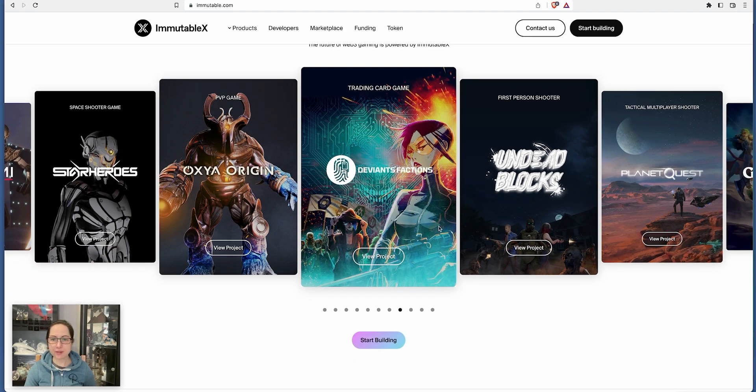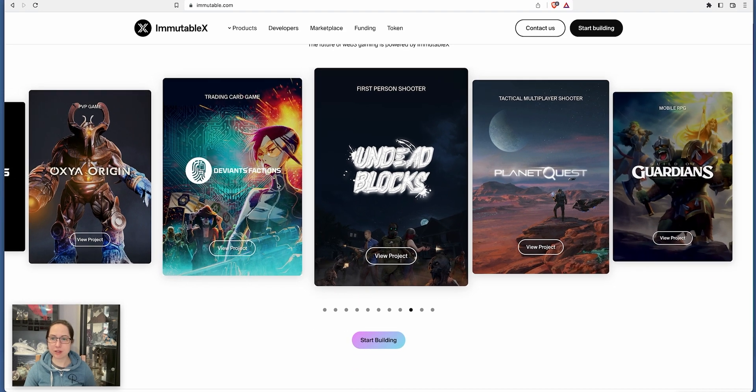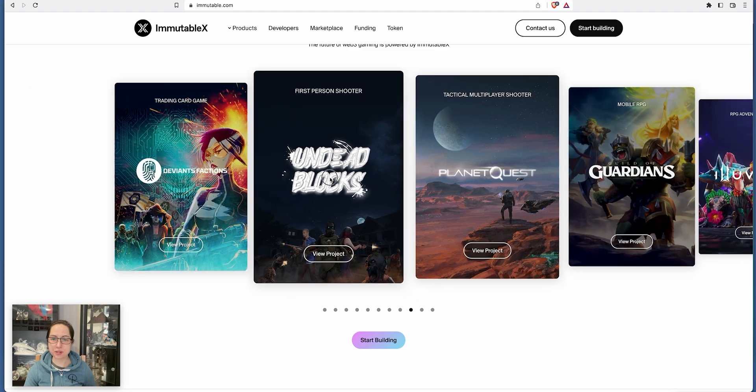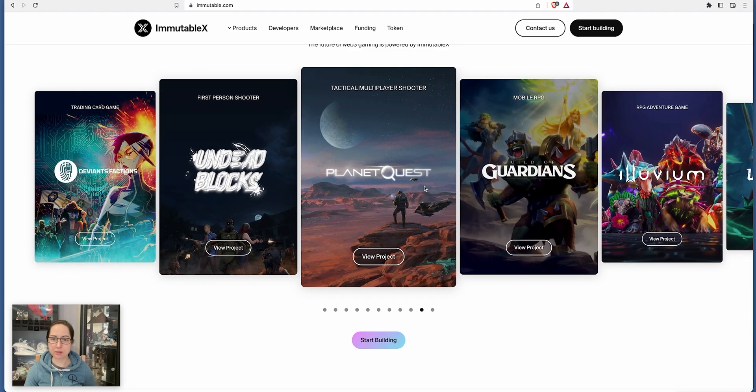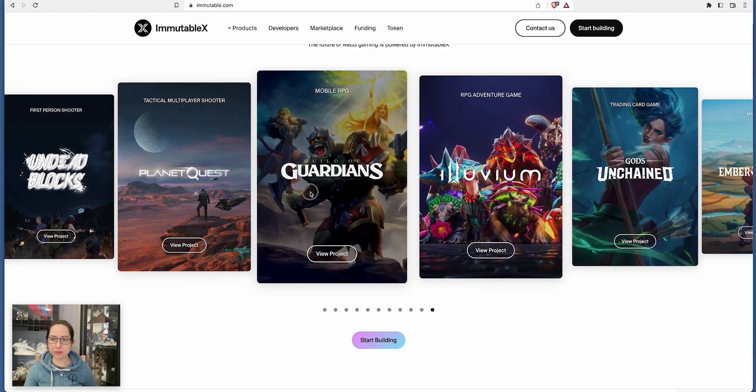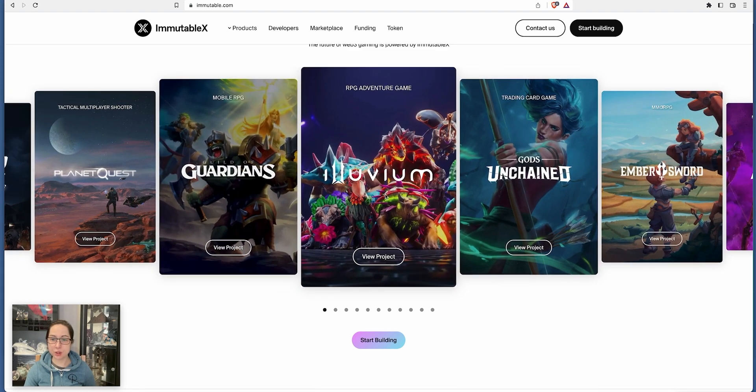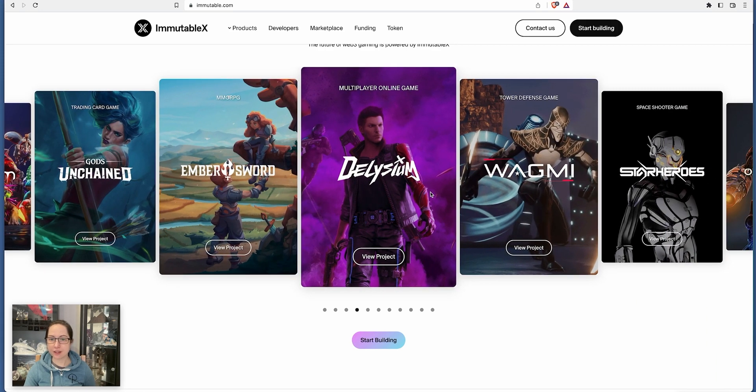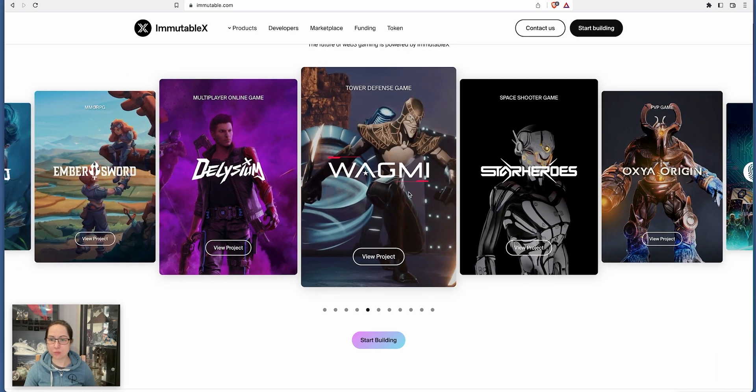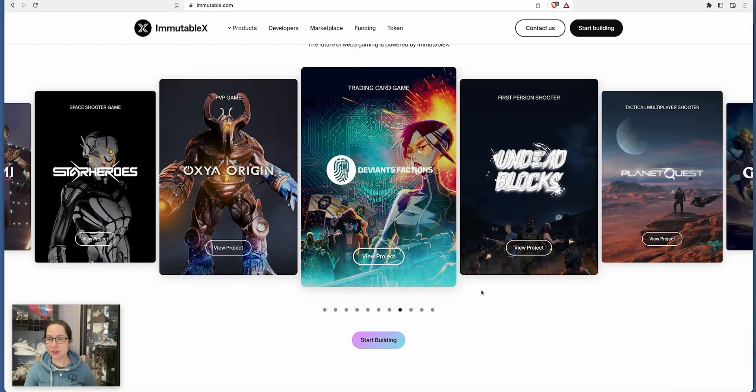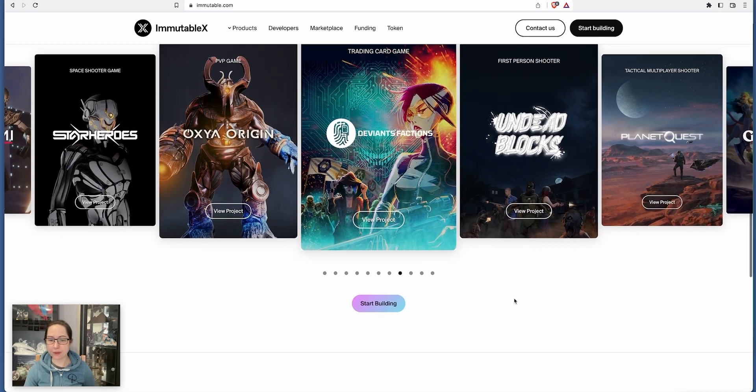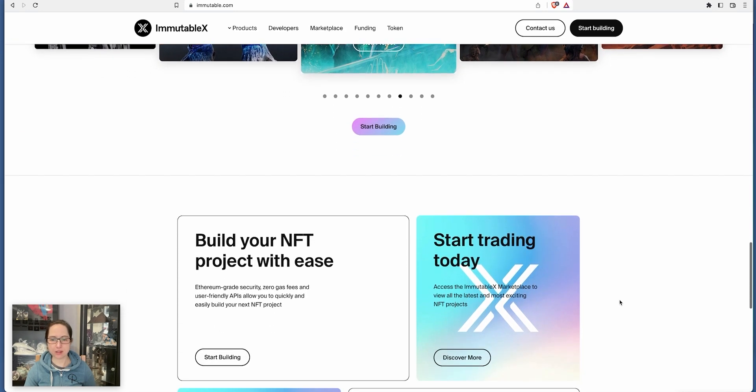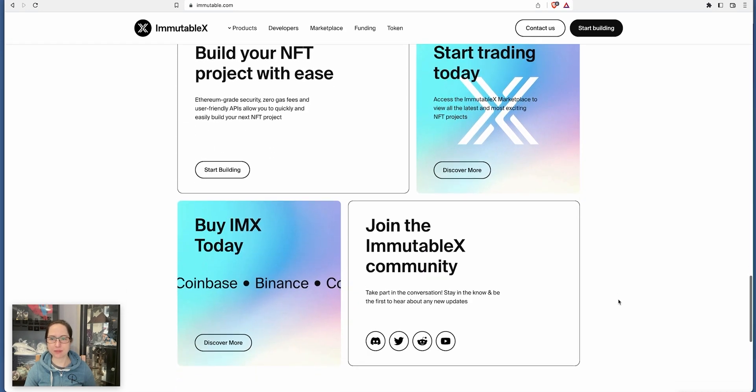These are the games available at the moment. Trading card game, first-person shooter Undead Blocks, Planet Quest, Guild of Guardians, Illuvium is a very popular game, Gods Unchained again, Deleuzeum, Wagmey is very popular. These are all the games we've got going on there at the moment, like your garlic games.